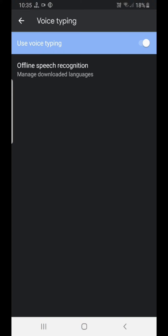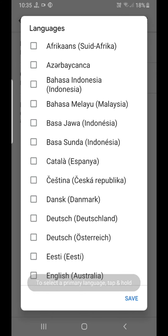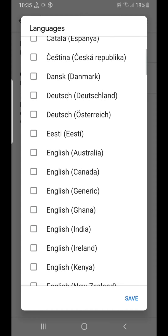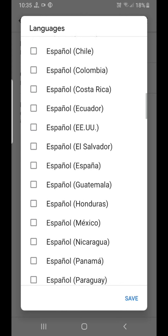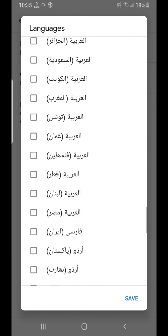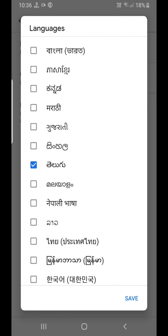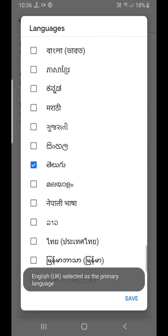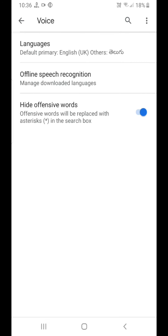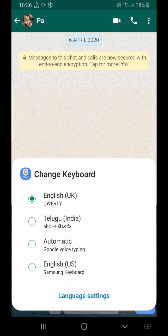If you type in the language, we will select the languages and type in the language. We will select Telugu. If you click the English button, you can click Telugu India.